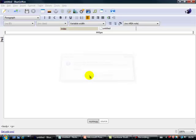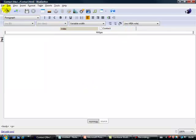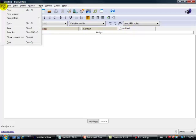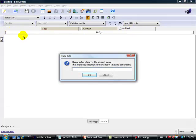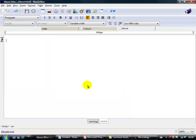Now let's insert the second one as well — open a new tab and let's call this one the about page. It's in the same file, first website, copy, about, save it, and there we are.